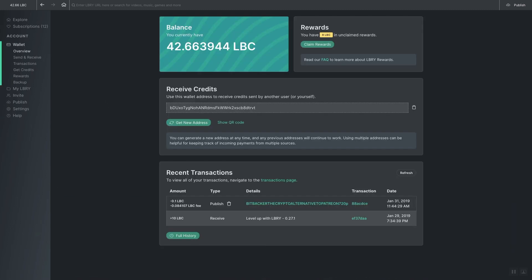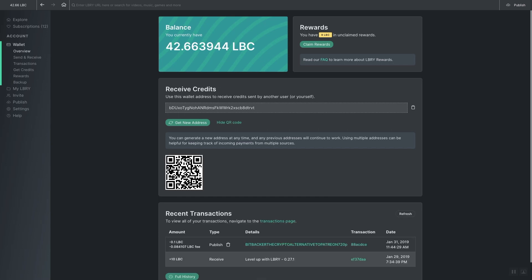After that we come to the wallet. When you click on the wallet tab you will see the current balance of your Library account as well as rewards that are claimable, your Library wallet address, and any recent transactions. There is also a QR code that can be scanned for deposits on mobile devices.